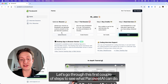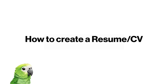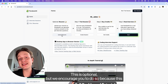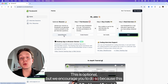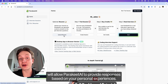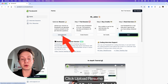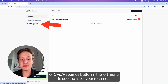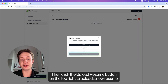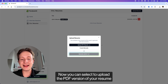Let's go through the first couple of steps to see what Parakeet AI can do. The first step is to upload your resume. This is optional, but we encourage you to do so because this will allow Parakeet AI to provide responses based on your personal experiences. Click the Upload Resume or CV's Resumes button in the left menu to see the list of your resumes, then click the Upload Resume button on the top right to upload a new resume.